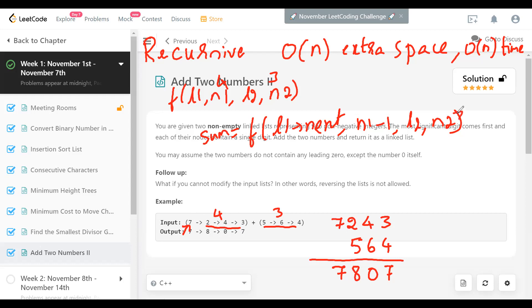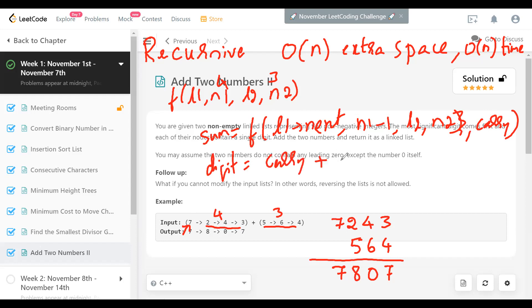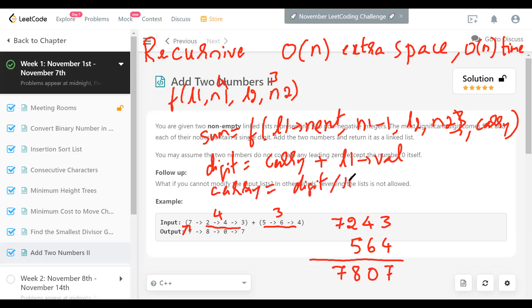The new digit is going to be the carry we get from the recursive sum plus L1's current value. I'm going to prepend that to create a new linked list and then return. While returning, I compute the new carry — that's digit divided by 10 — and append the new node and return.